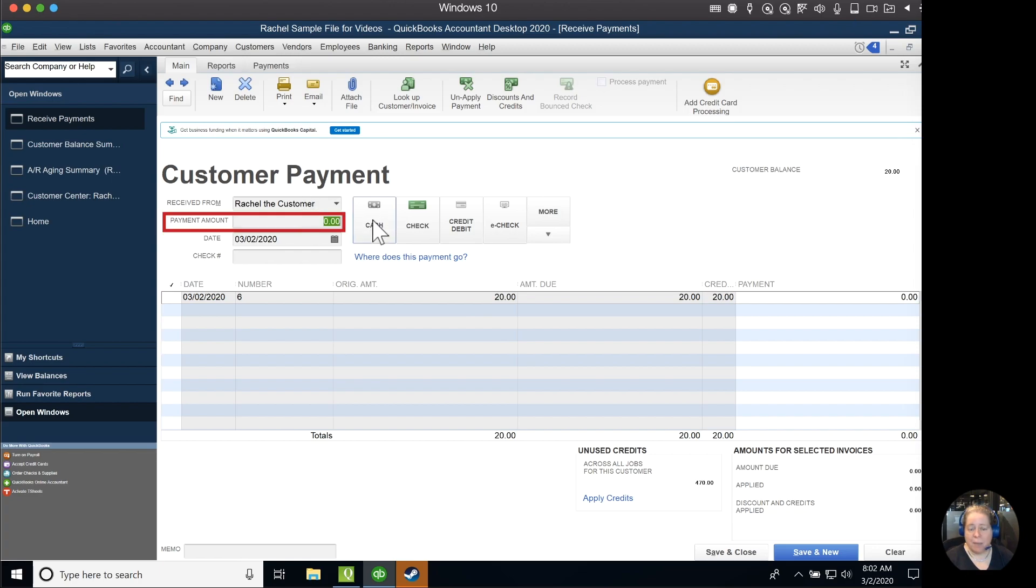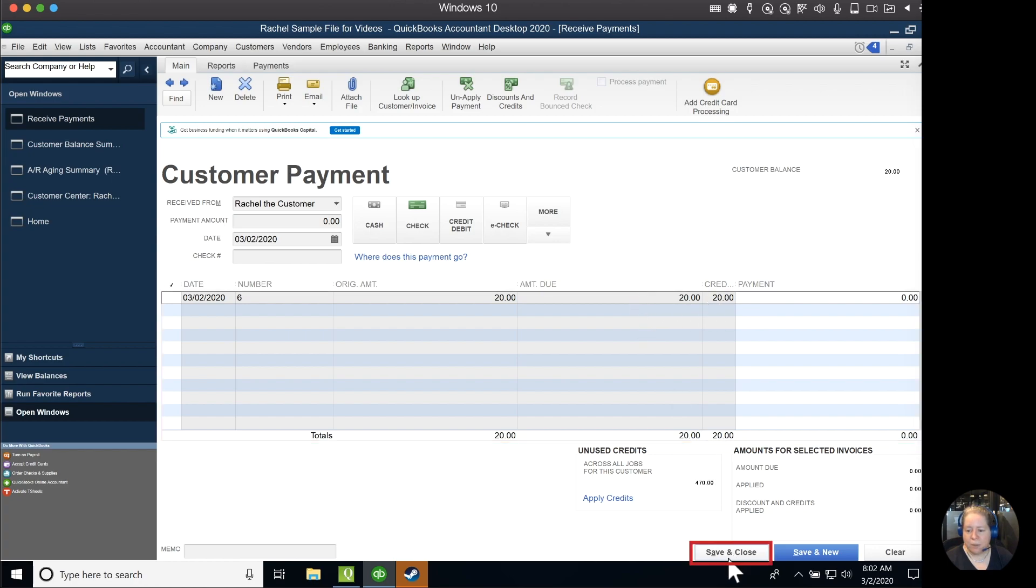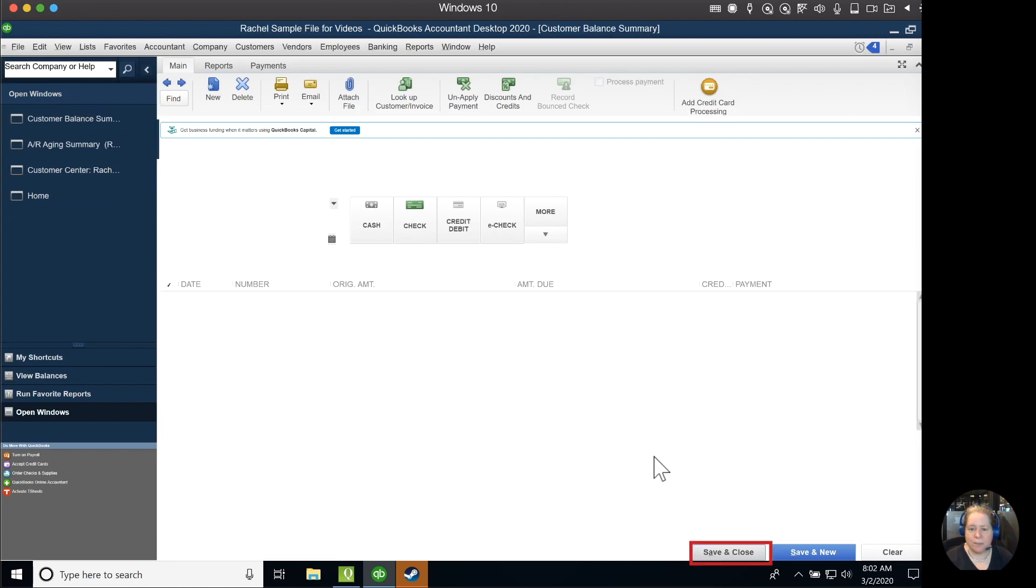So I can see the payment amount I'm receiving $0 into the bank account. I'm giving the customer credit or applying $20 of their credit, leaving their payment of $0, and their amount due is $0. I'll click Save and Close.